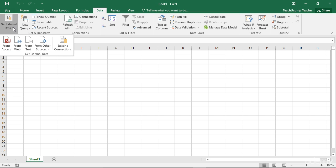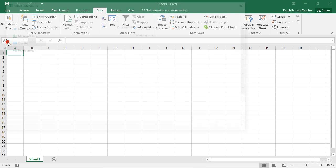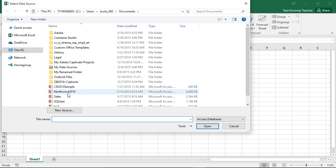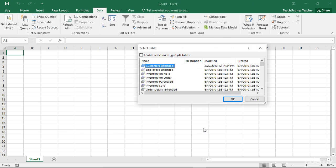For example, if you wanted to add tables from an Access database to the data model in Excel, click the From Access button within the Get External Data button group on the Data tab within the ribbon. In this case, the Select Data Source dialog box will appear. You can then use this dialog box to navigate to and select the desired Access database file to open. Then click the Open button to continue.